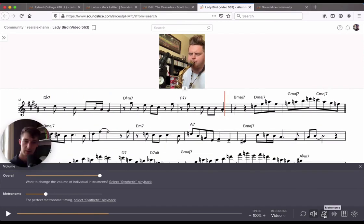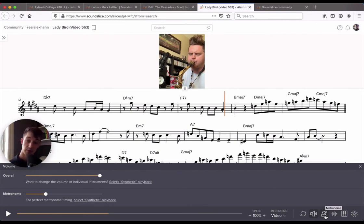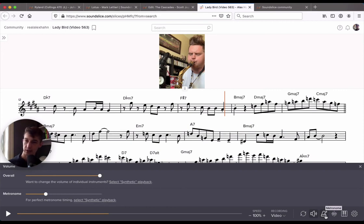One thing to note is the metronome matches the recording exactly, so if the recording changes in BPM, the metronome is going to follow along with that. So if there's a passage that's more rubato, that metronome feature is probably not as useful as it would be for something that's much straighter in time, like this example.